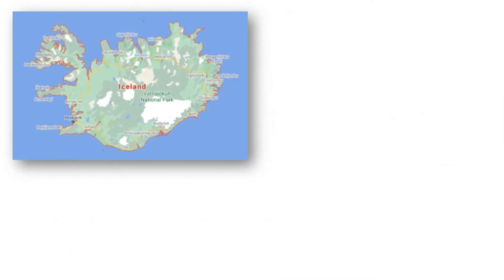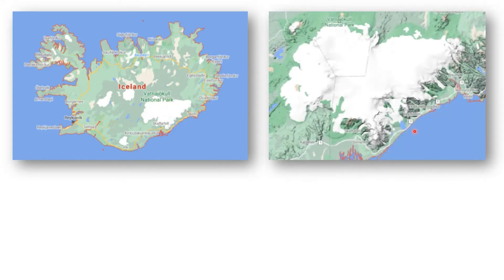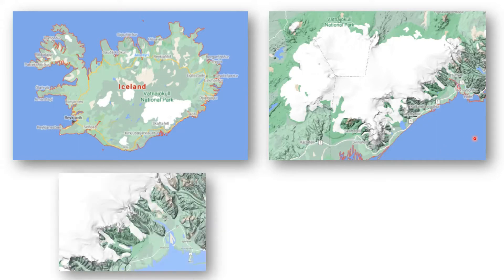Here is an example of an ice cap — the Vatnajökull. This is an ice cap within Iceland. If we zoom in, we can see the ice cap, and out of the edge of the ice cap there are glaciers — these rivers of ice moving out of the ice cap because of gravity, heading downwards and towards the sea.